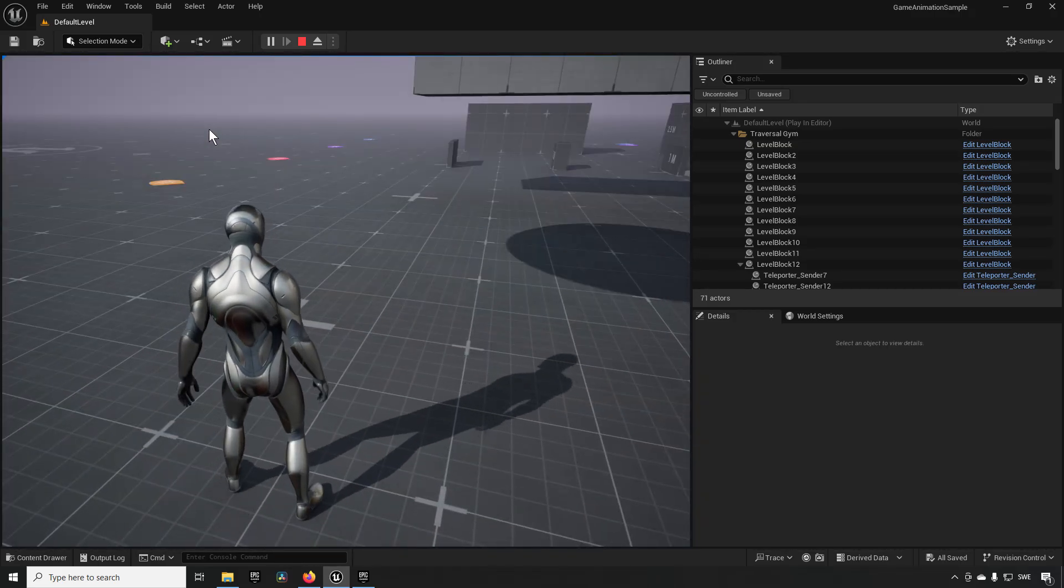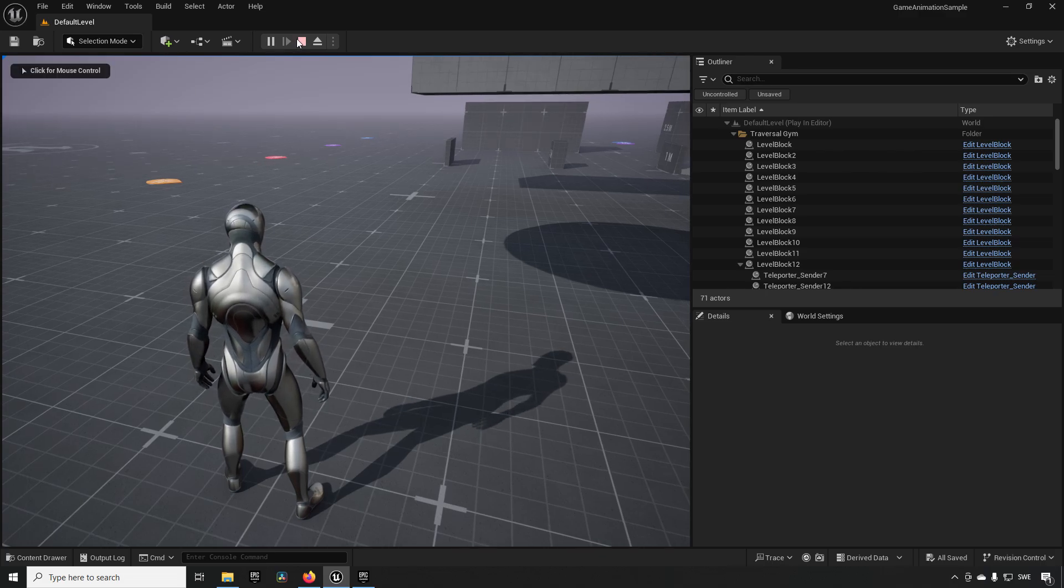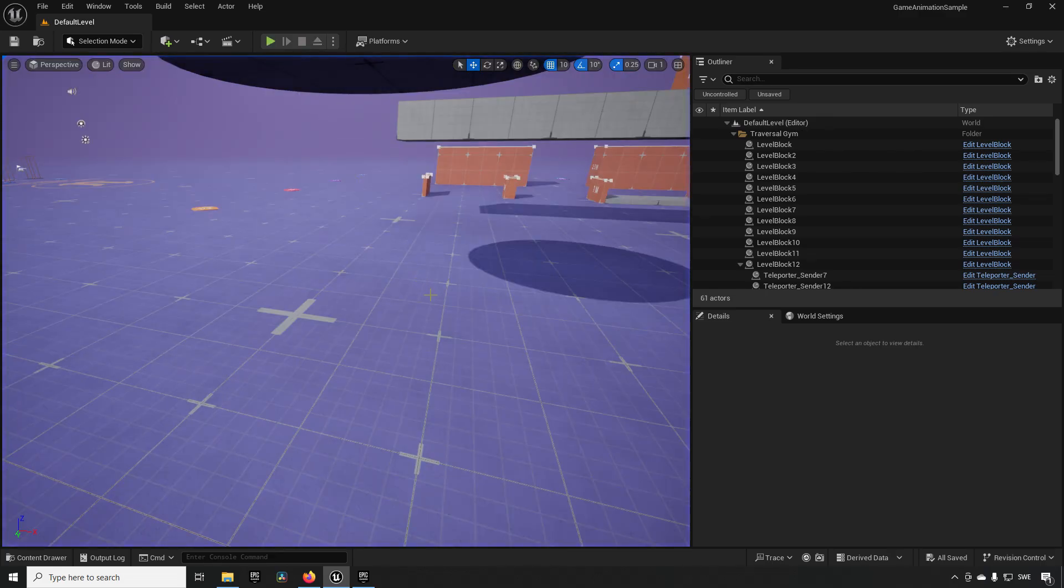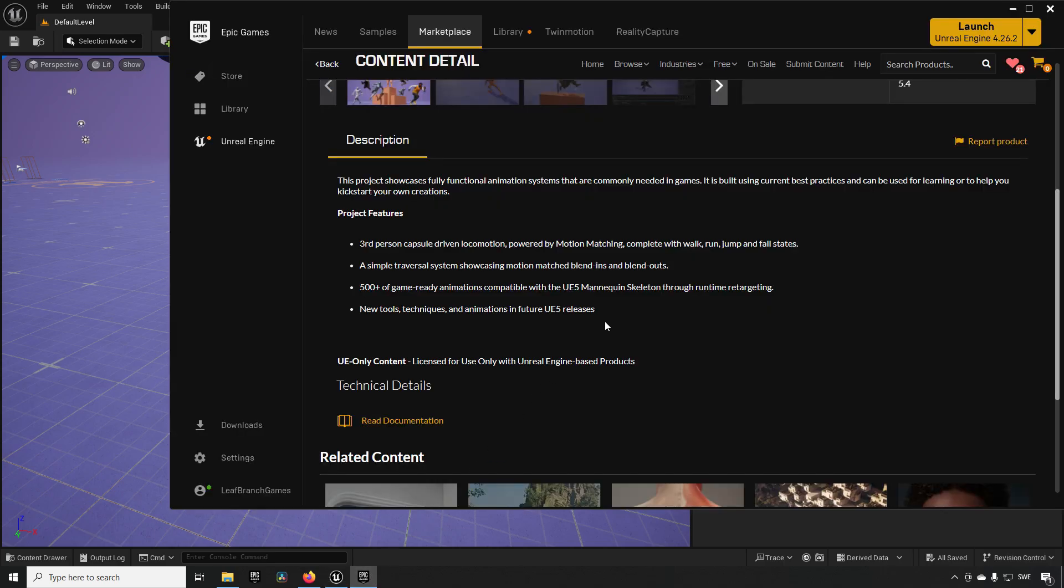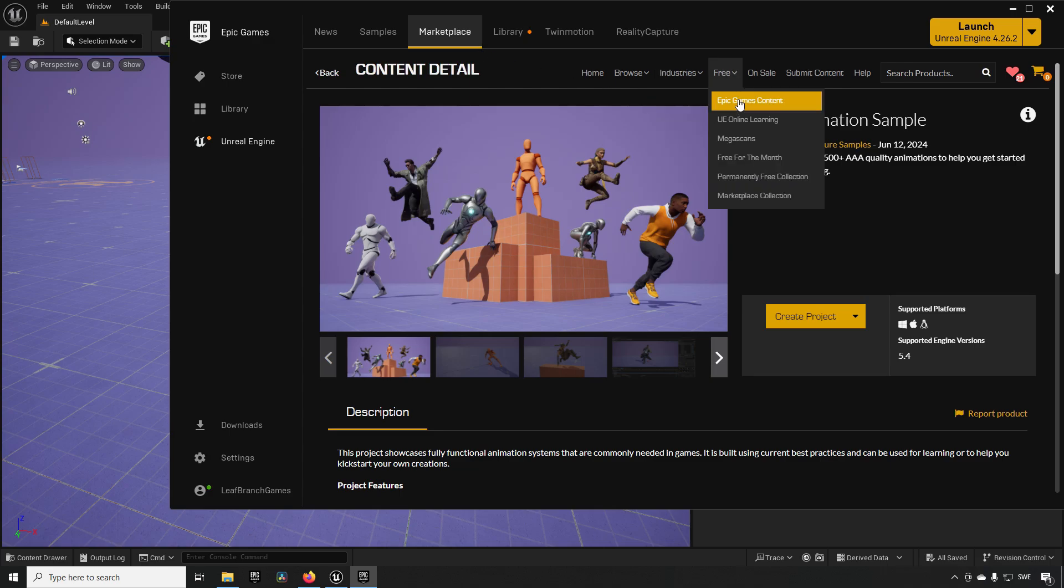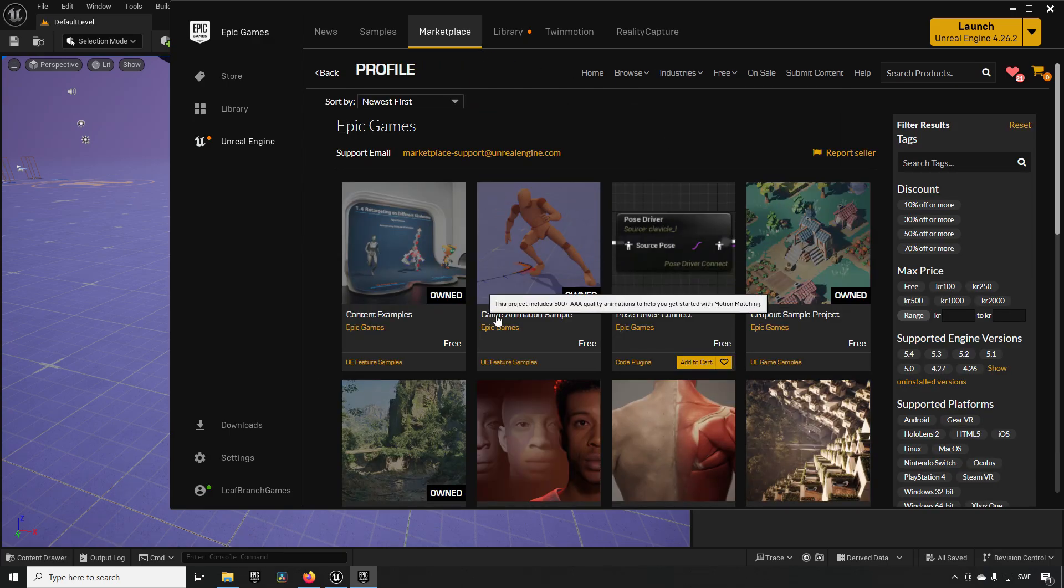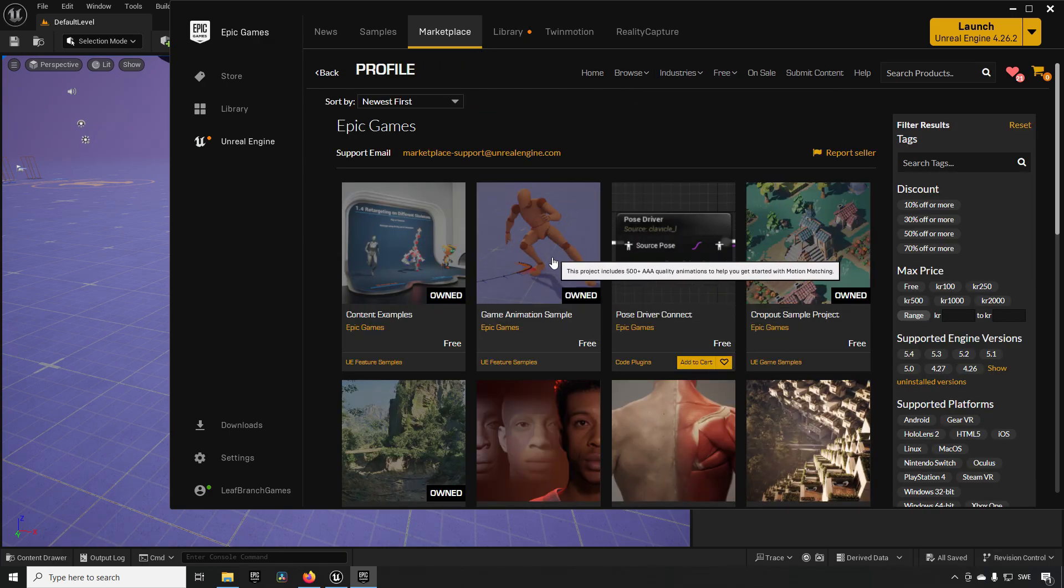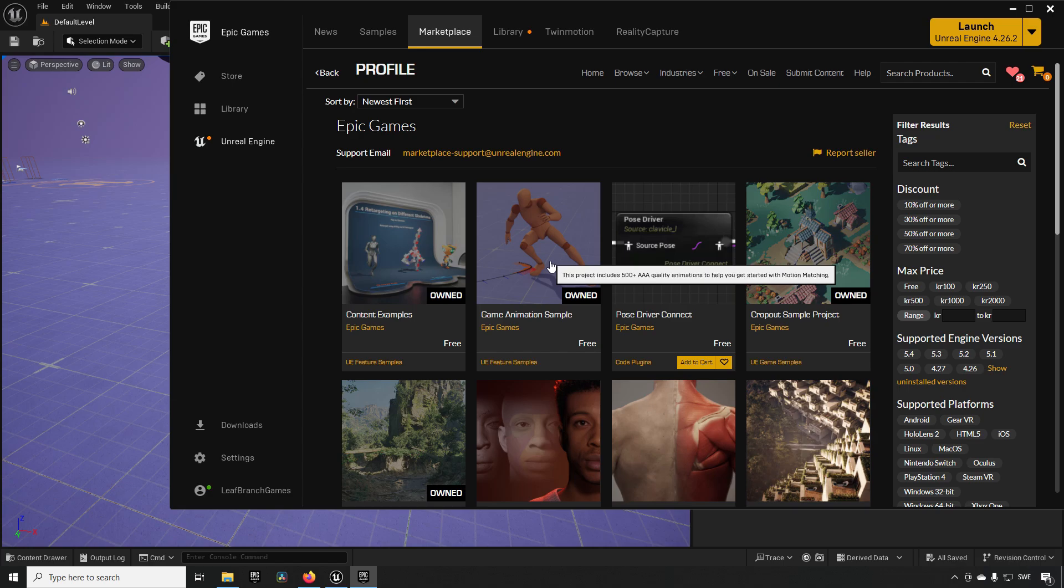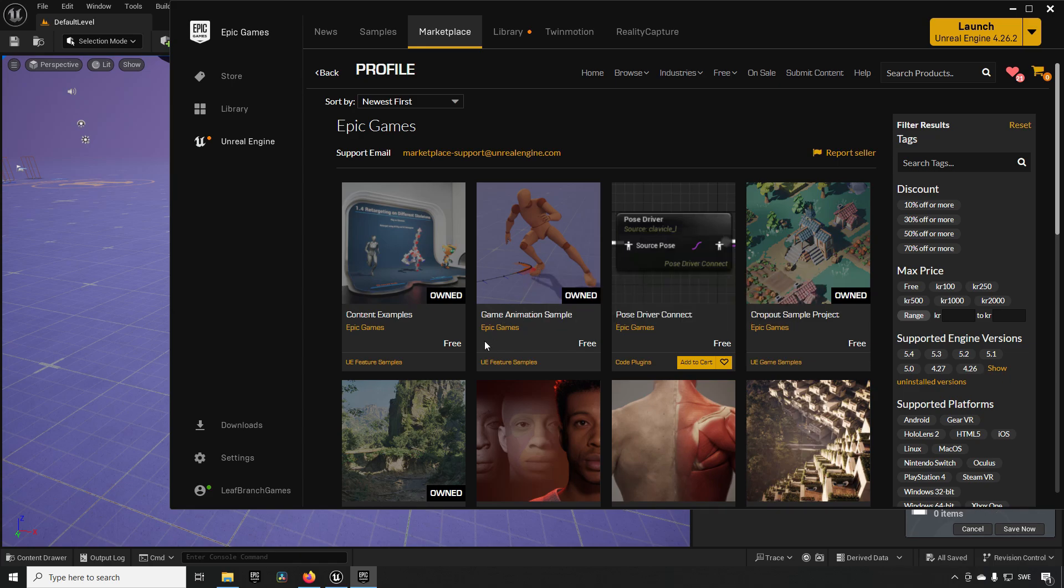All right so in addition to this project that I just showed off and what it can do, you have on the page of the marketplace here if you go to free and you go to epic content you can find that the game animation sample is available. So you can click in here and get that if you want to. It will be created as a standalone project with all of the assets involved.